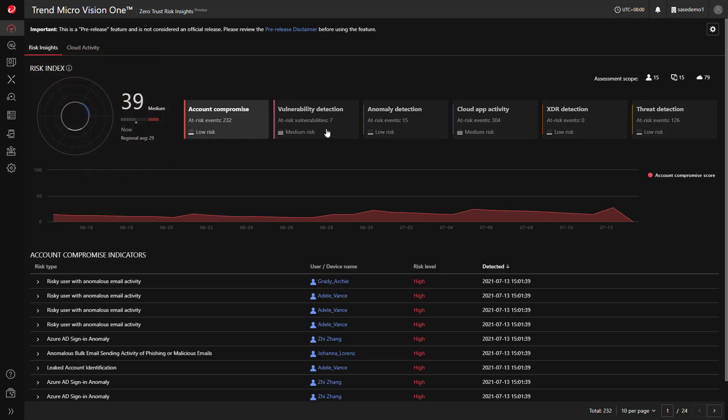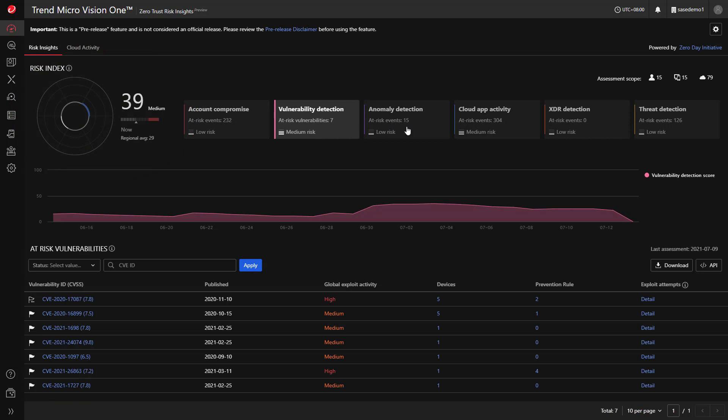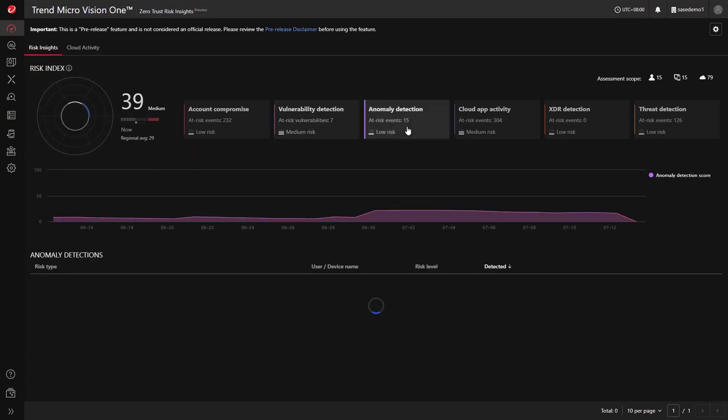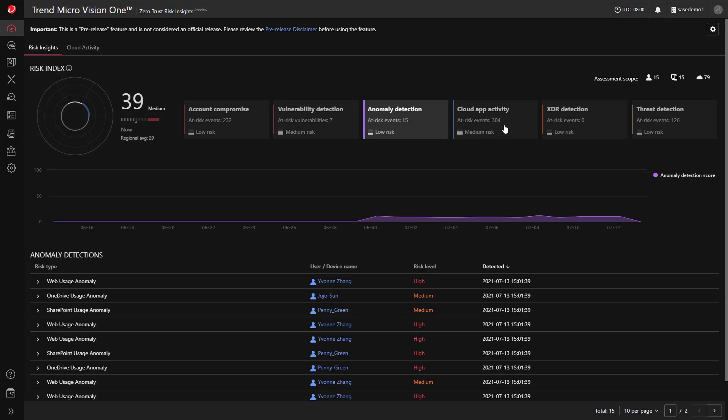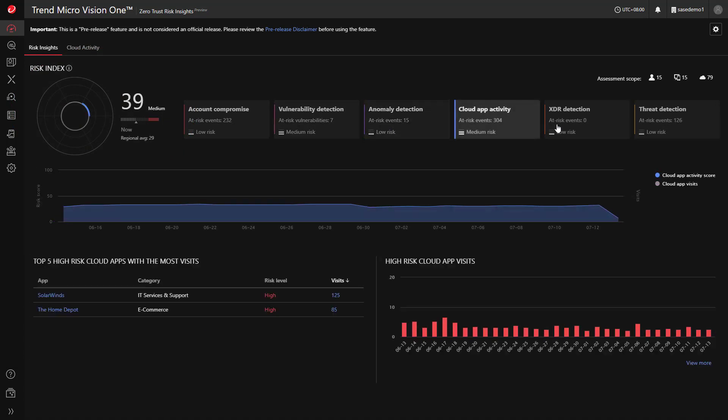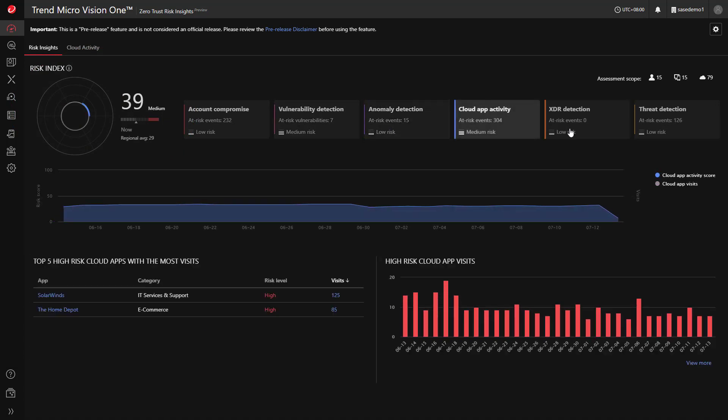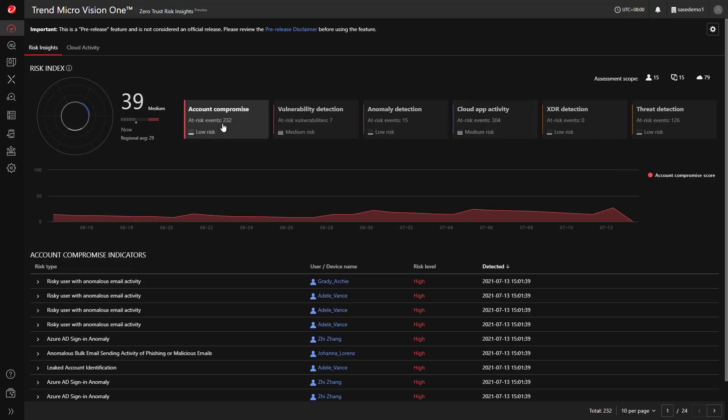By clicking into the areas of risk, such as account compromise or vulnerability detection, you'll be presented with even more detail.